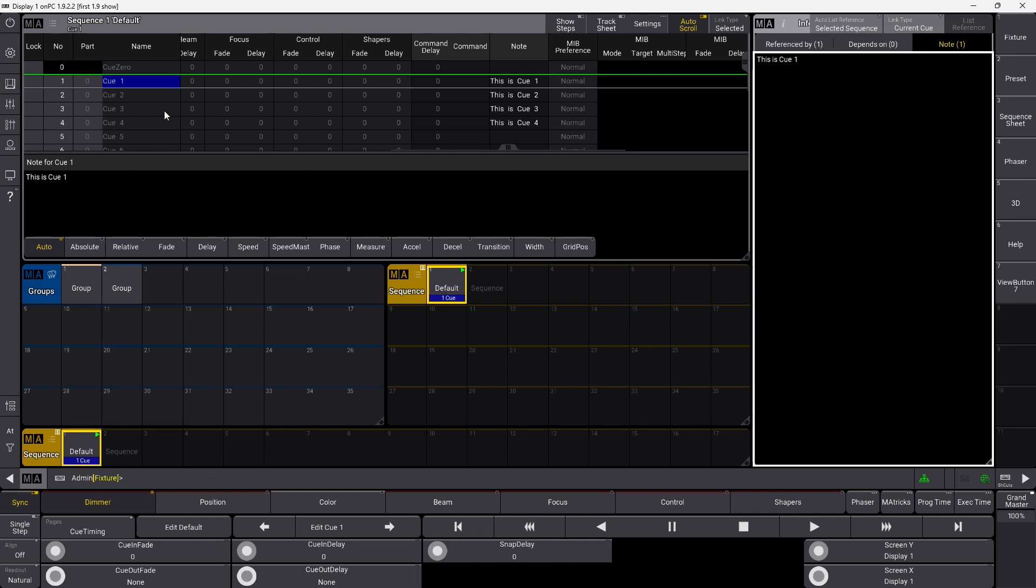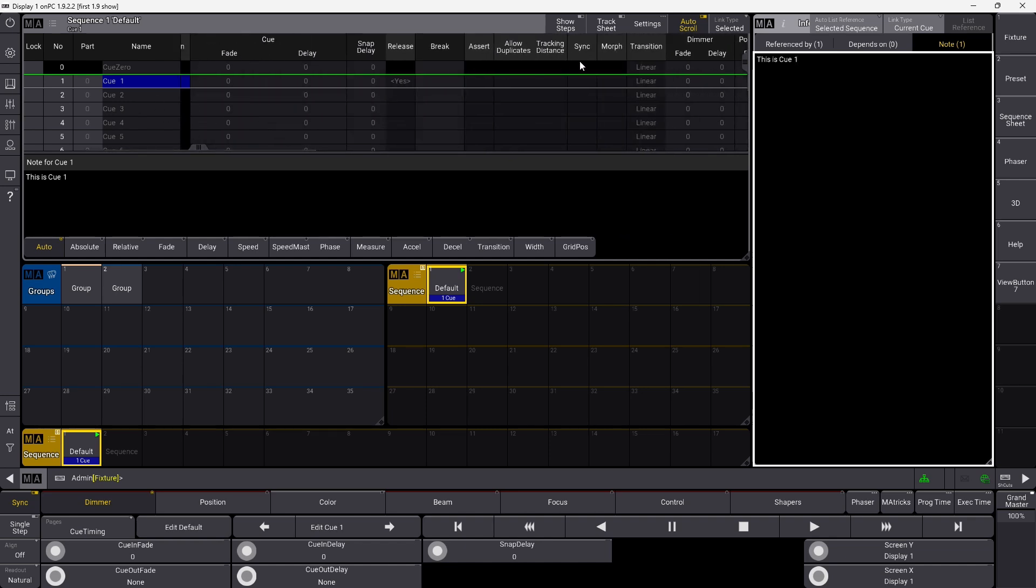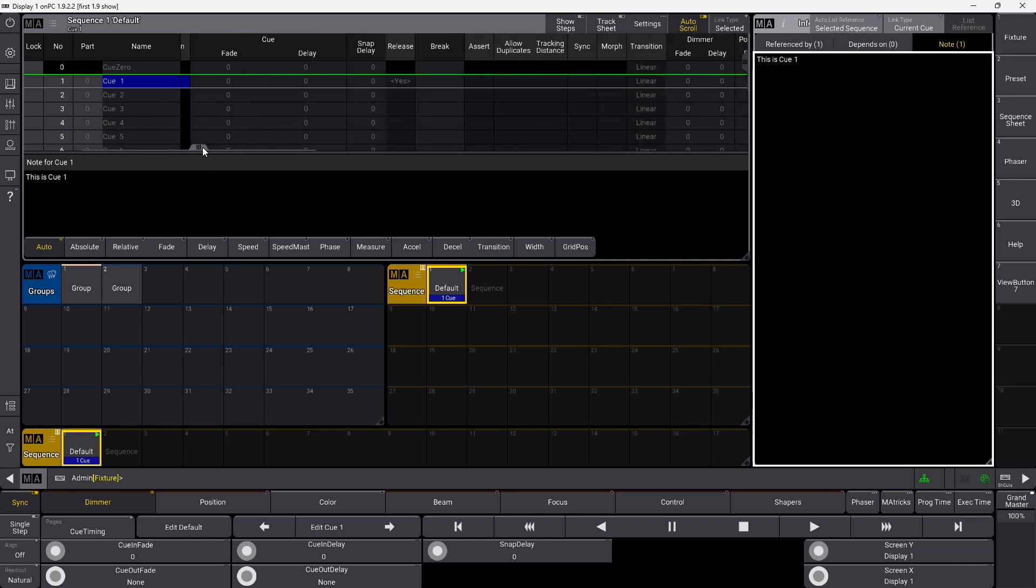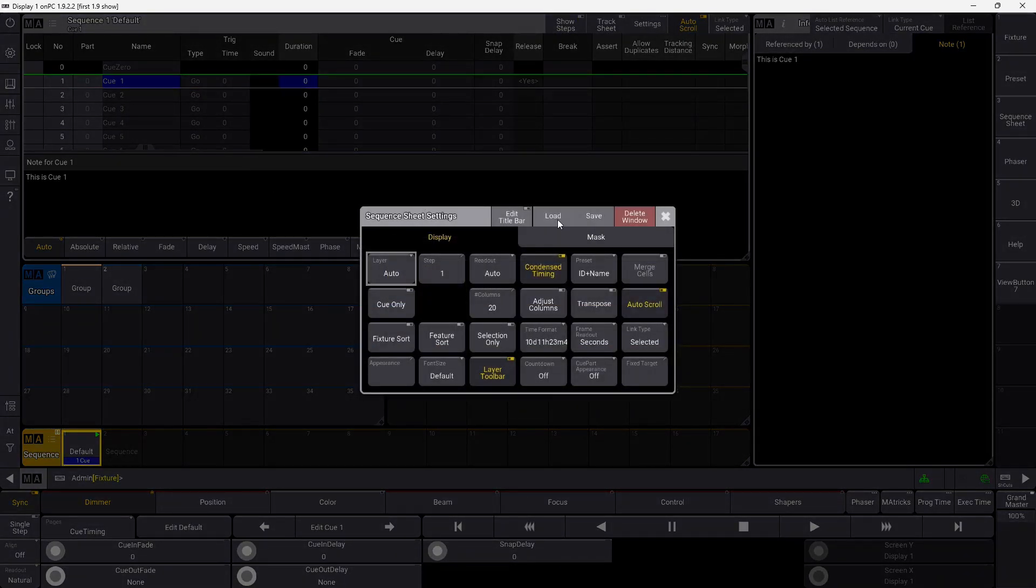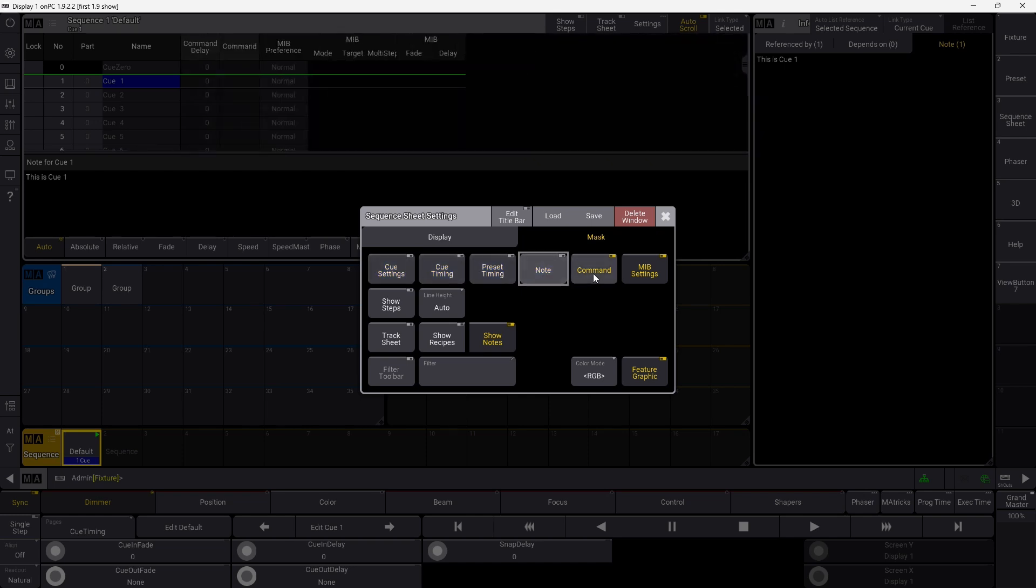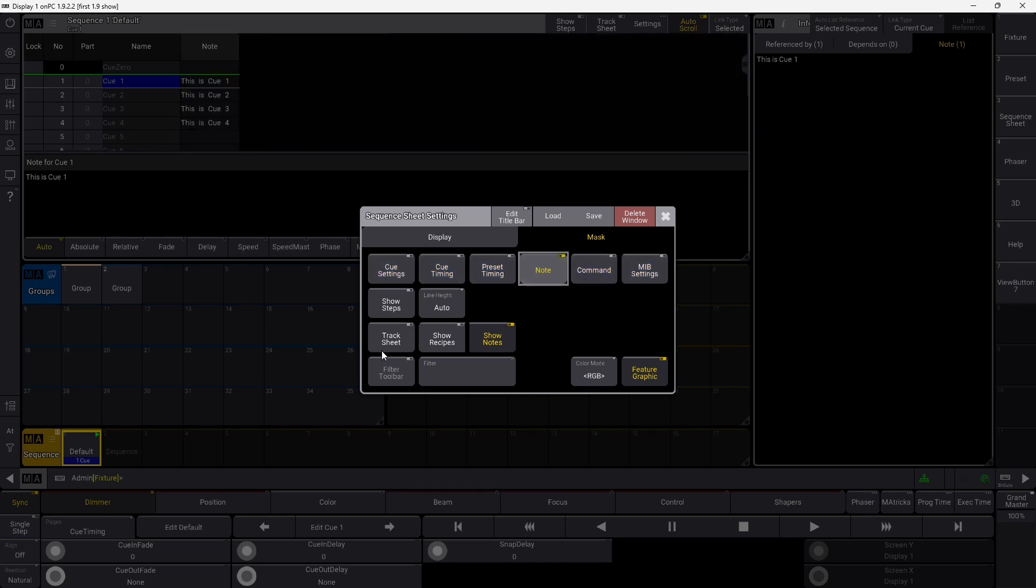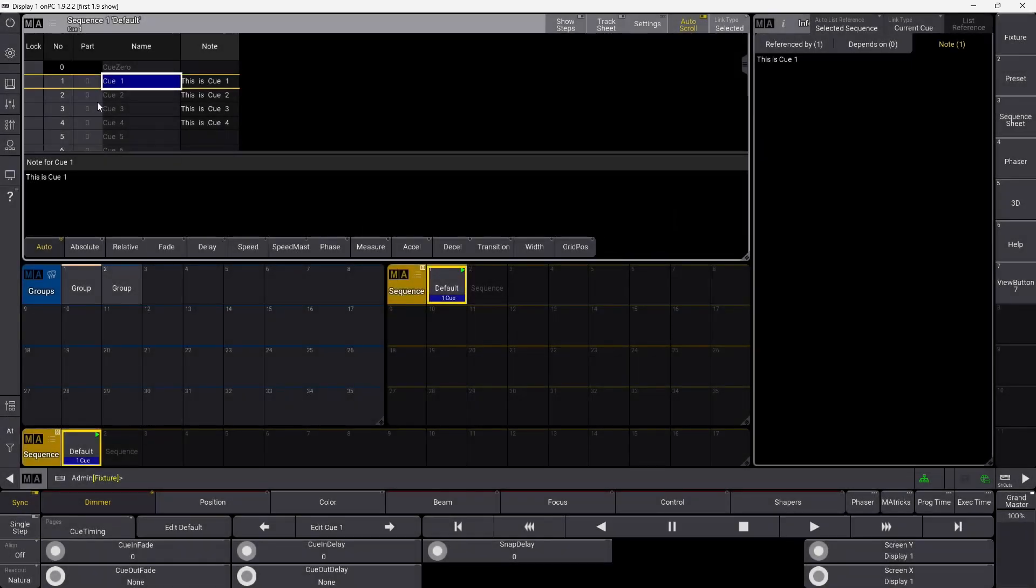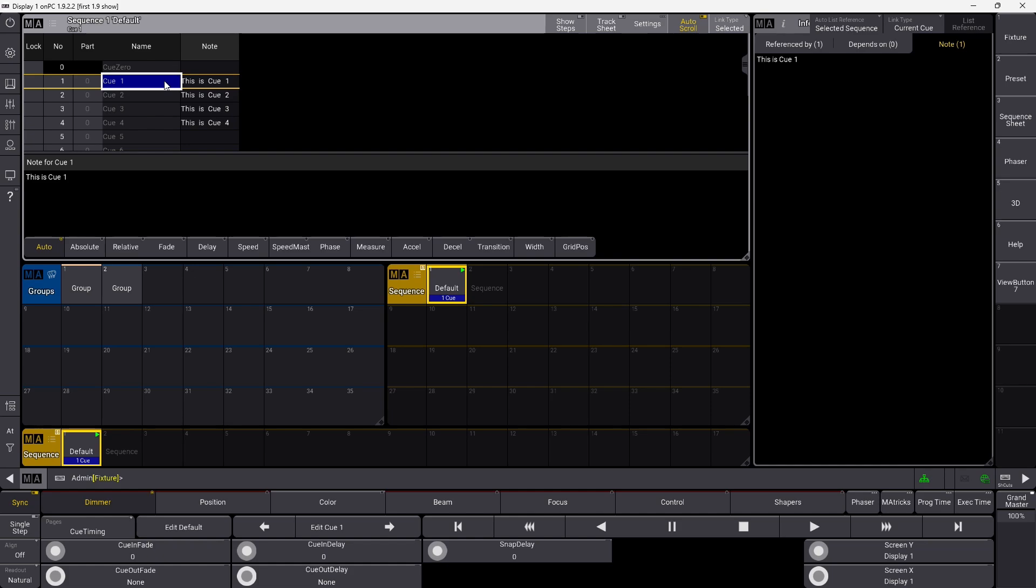While we're in here in the sequences, we have some new masking options as well. In GrandMA 2, you could drag them and move them around, which you can't do in GrandMA 3 yet. But you can do something else. If you go up here and you go into Mask here, you can simply take everything away the way you like it, and you can simply just show exactly what you need to see. So if you're running a theater show, maybe having the Q number and the note, that could be enough for you.